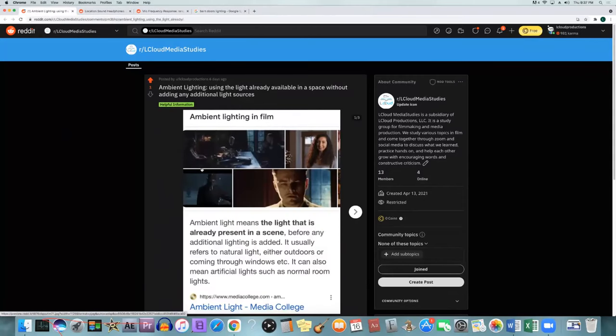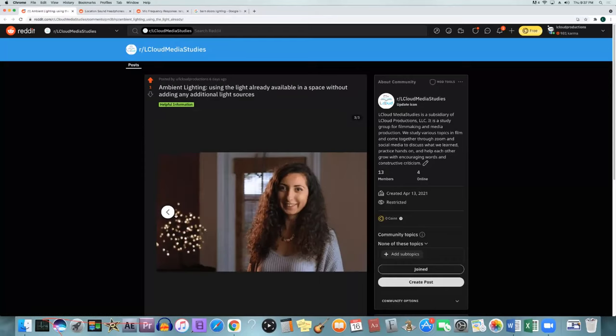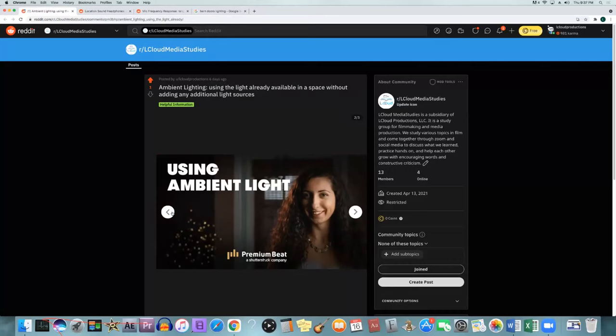Ambient light means the light that's already in the actual room or space before any other light is added. So if you have regular household lights or windows letting light through, that would be the ambient light. You can use ambient light to make a scene — it's just a little harder to make it look cinematic, but you can use bounce boards and other techniques with the light already present in the room to enhance it.